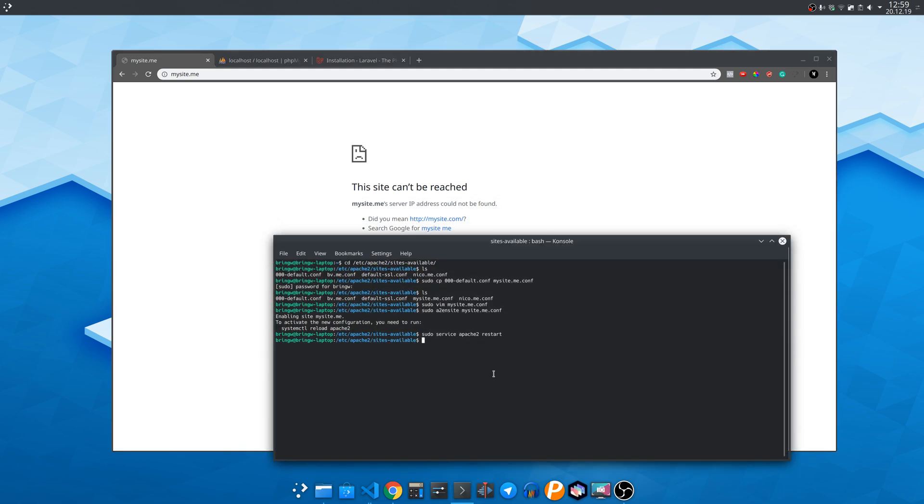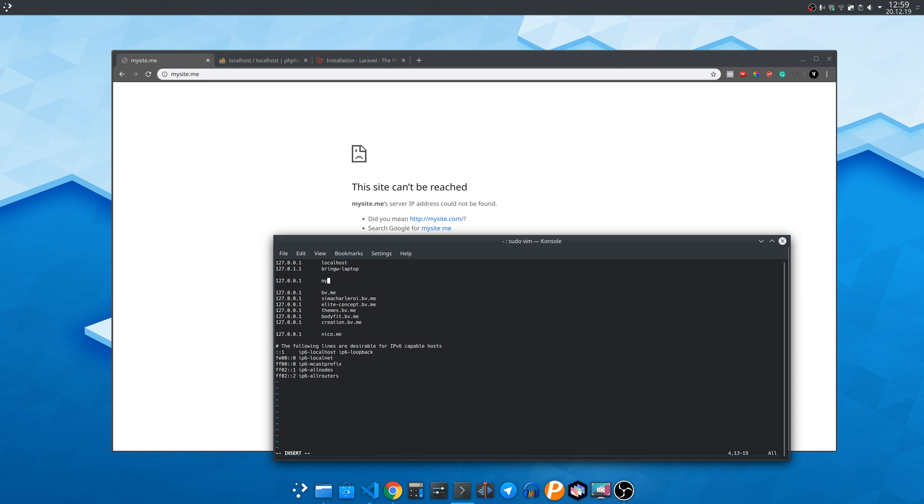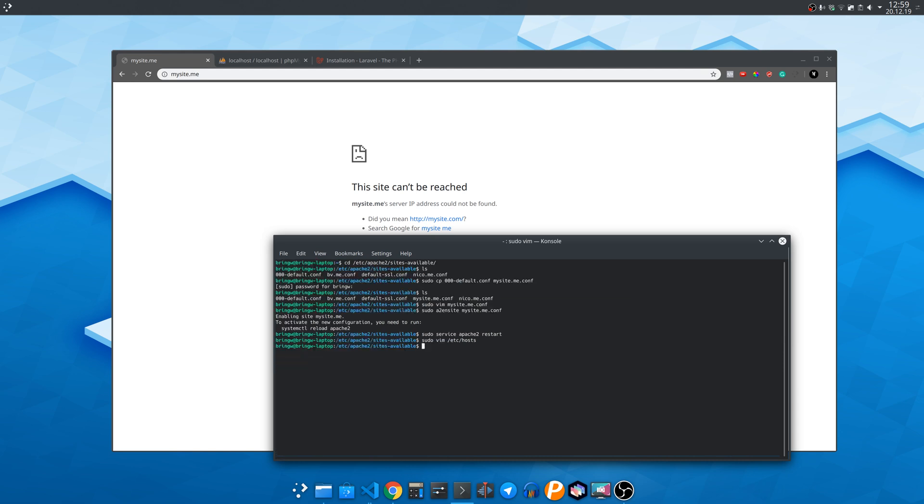We need to edit the hosts file to add the domain name. Enter the localhost IP address then the domain name which in our case is my site.me then press the escape key and two dots w q to write and quit.